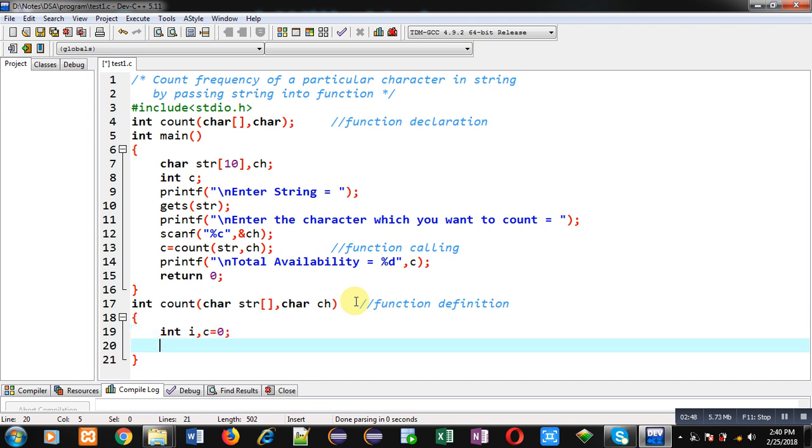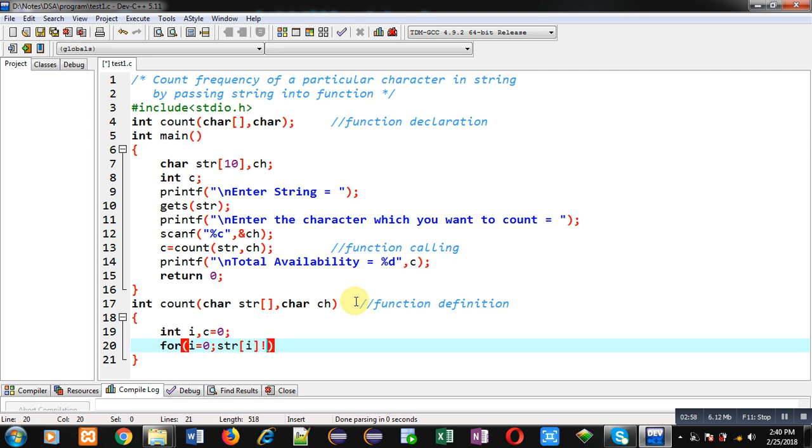To apply the logic I am implementing for loop which is initialized with 0. The loop termination condition is str[i] not equals to null and then i++. Now inside this loop I have to apply the logic.